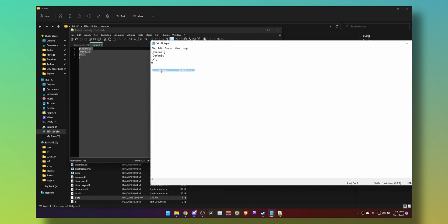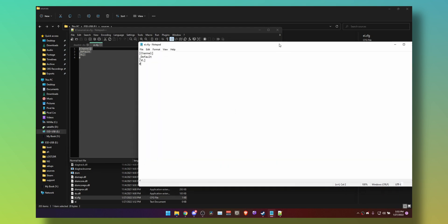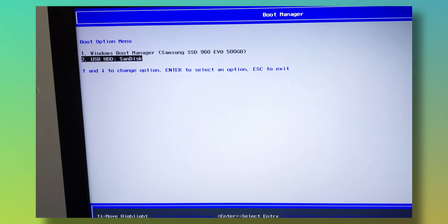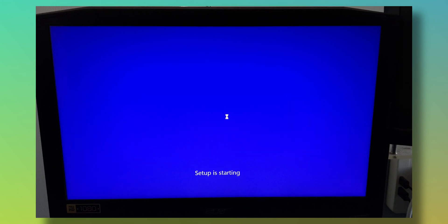Then click on File, then Save As — ei.cfg. Now all that's left to do is reboot your PC, select your USB from the boot menu, select your Windows language, and there you have it — you can choose from Windows 10 or 11 Education, Home, Pro, or Single Language versions.